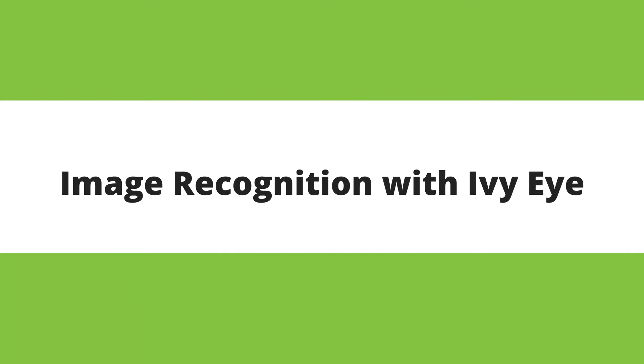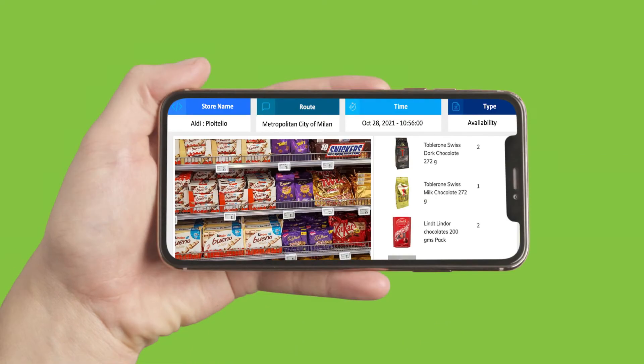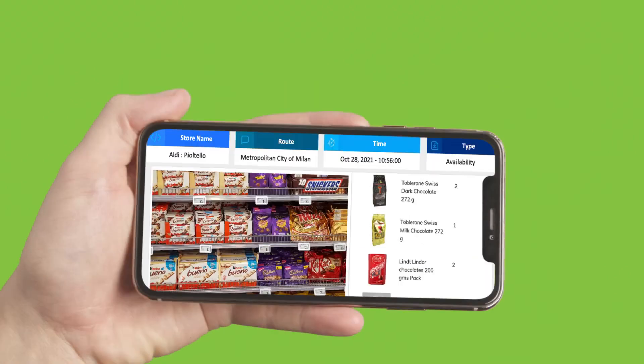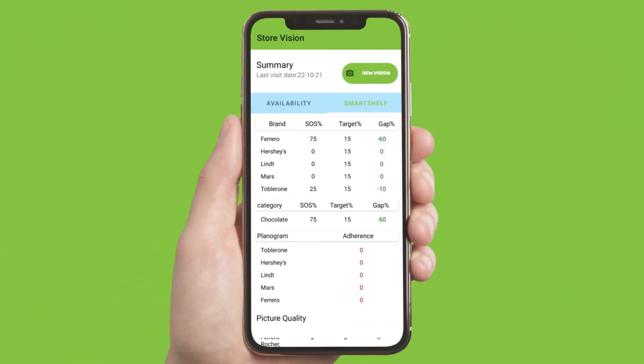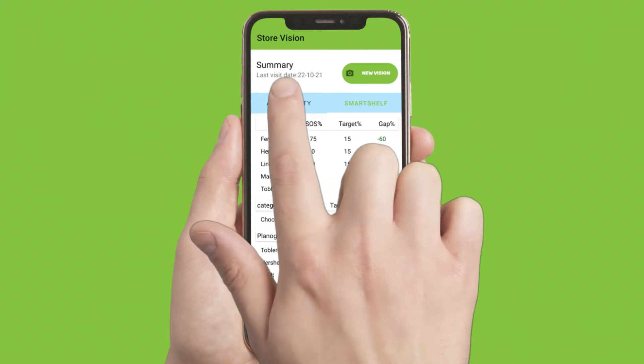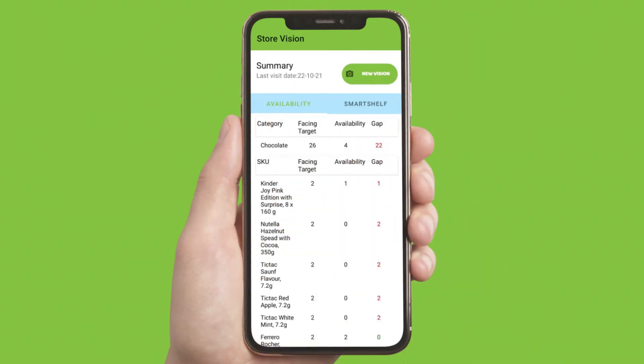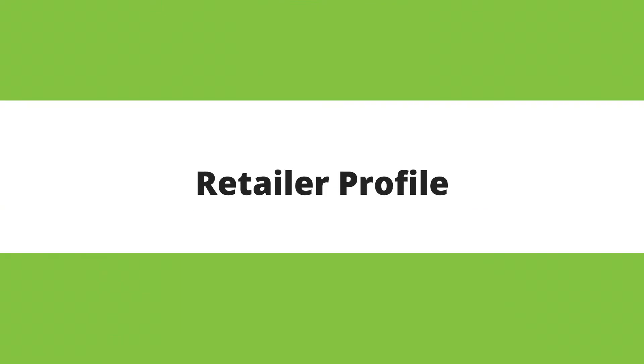Image Recognition with IVI. Analyze shelf spaces for detecting out-of-stocks, checking planogram compliance, measuring share of shelf, and tracking competition using our native deep learning technology. Our image recognition capability assures 95% accuracy and provides results fast.